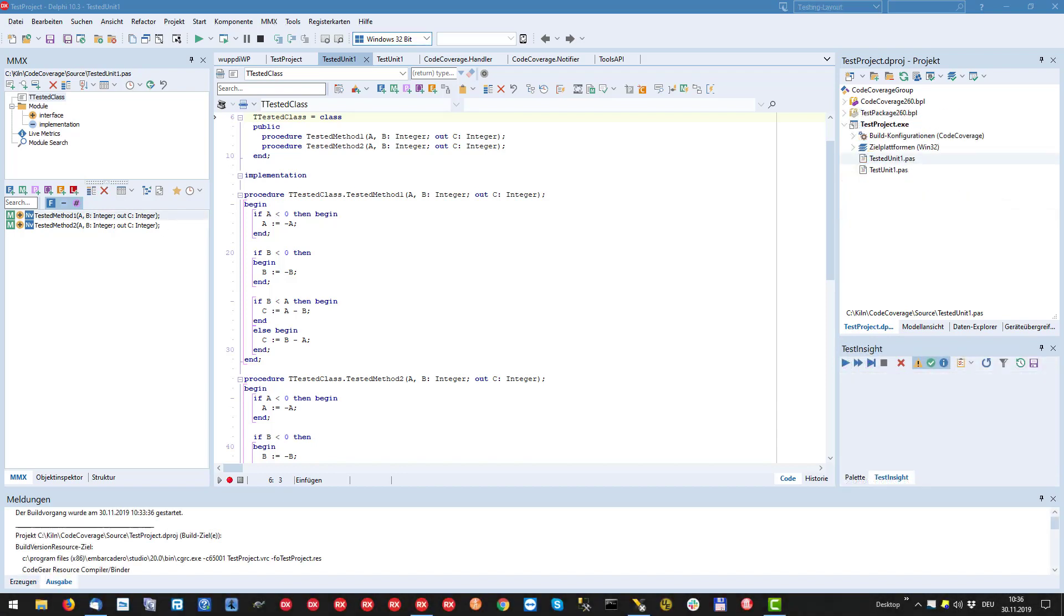This is the test project that comes with the code coverage plugin. It is a simple dUnitX project containing just a tested unit and the accompanying test unit. The class to be tested has two methods that are called from the test by a couple of test cases with different test data.